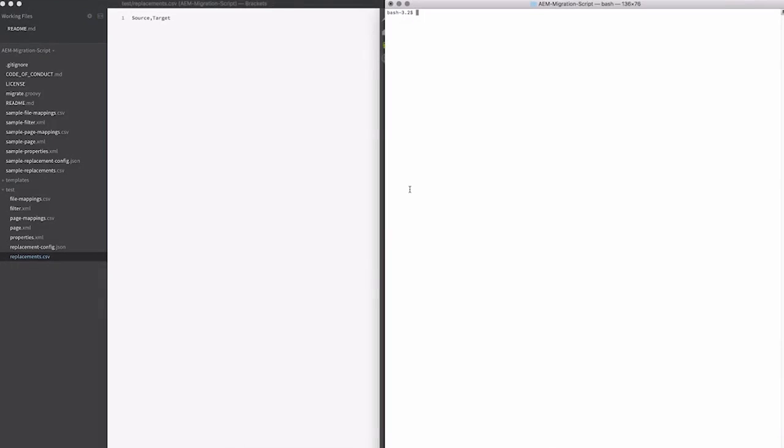So let's go ahead and run the migration script. It's pretty fast. This is almost nothing in terms of content, but you know, still get to see how it works.